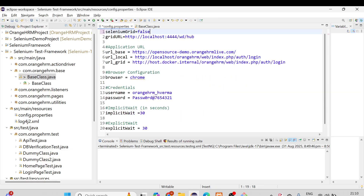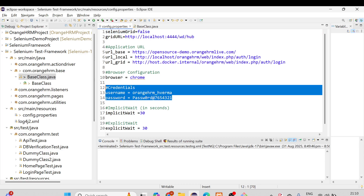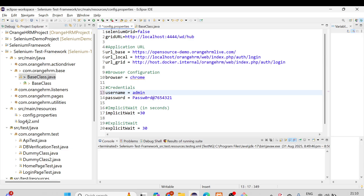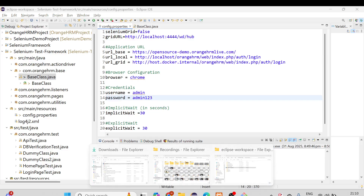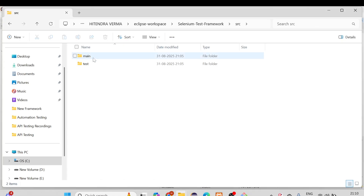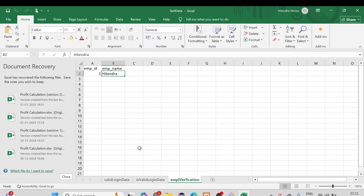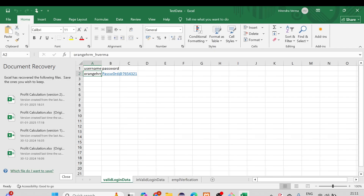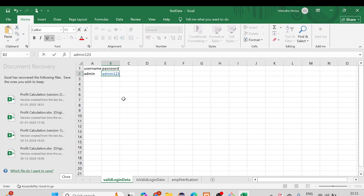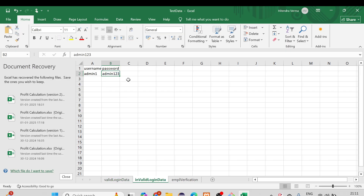Save config.properties. I'm not sure whether we used the credentials from here, but let's change them as well — username: admin, password: admin123. Now go to src/test/resources/test data. For valid login, we had used the local credentials. Change these to the base URL credentials: admin and admin123. Press Ctrl+S to save. The invalid login data doesn't need changes for this basic testing.